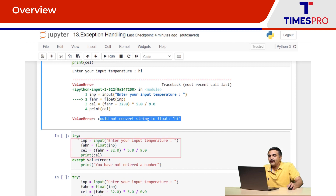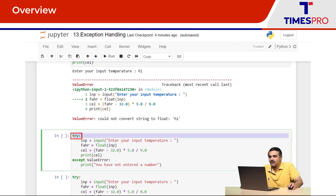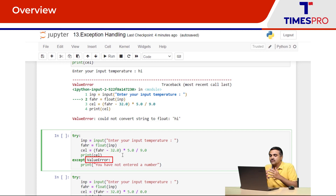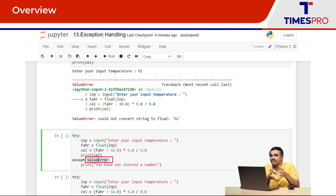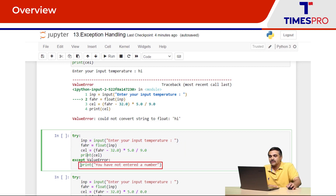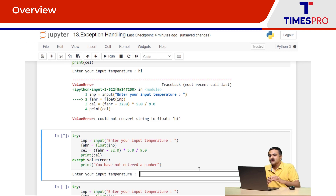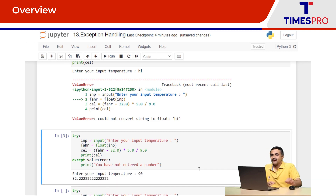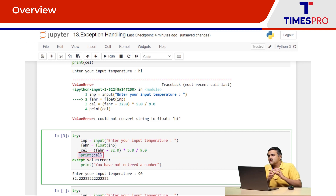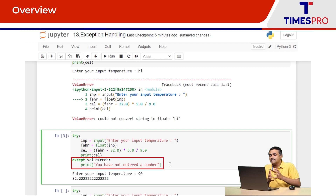Let's handle this error as an exception. I'll enclose this piece of code in the try block. The error I get is a ValueError, so I write 'except ValueError'. In case a ValueError occurs within the try block, I execute the lines within the except block. Let me execute — I enter a valid number, say 90. It converted to float, did the computation, and printed the result. There was no error, so the except block was never executed.